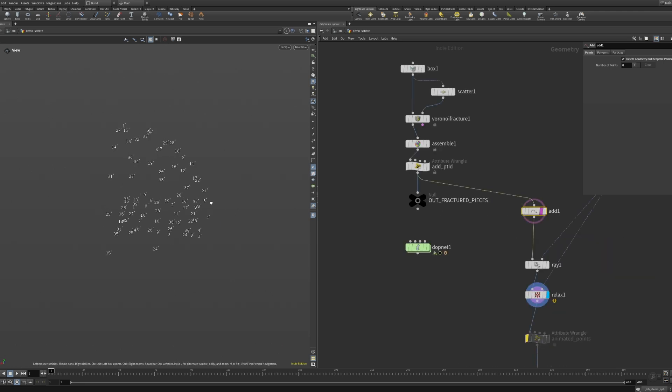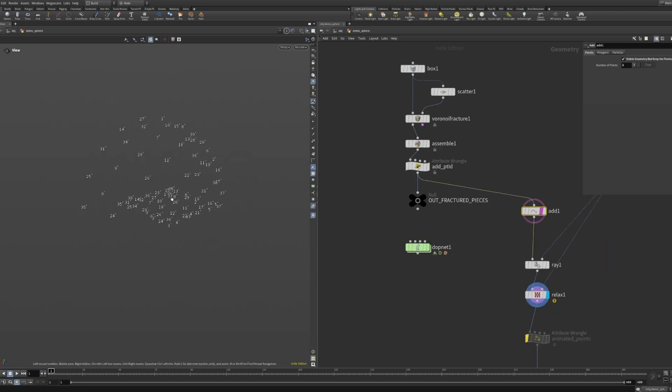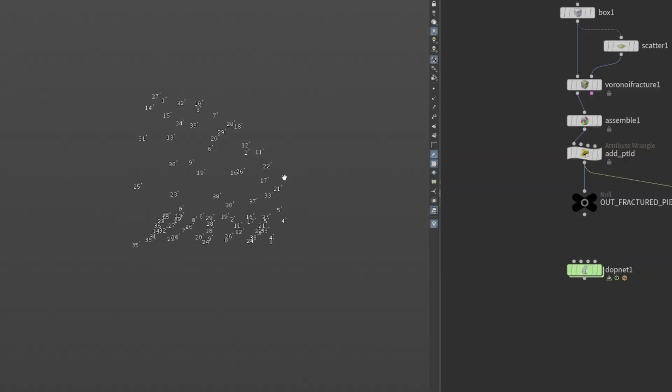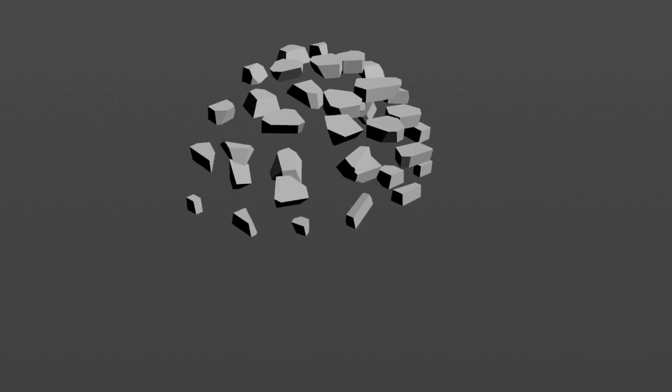Now each chunk has a point on the sphere it belongs to, so we can precisely control where each chunk goes. So let's make those chunks fly.